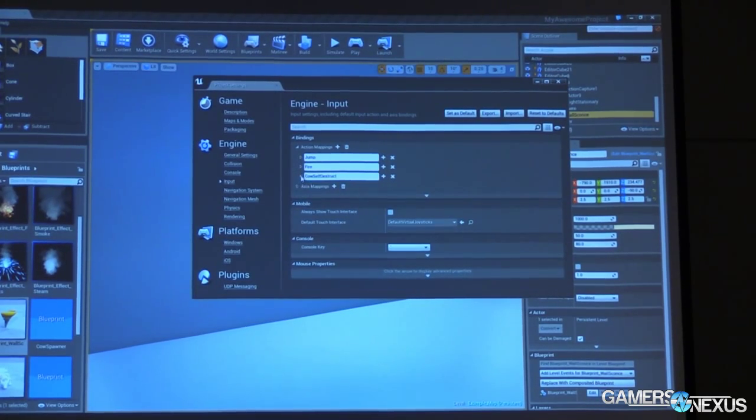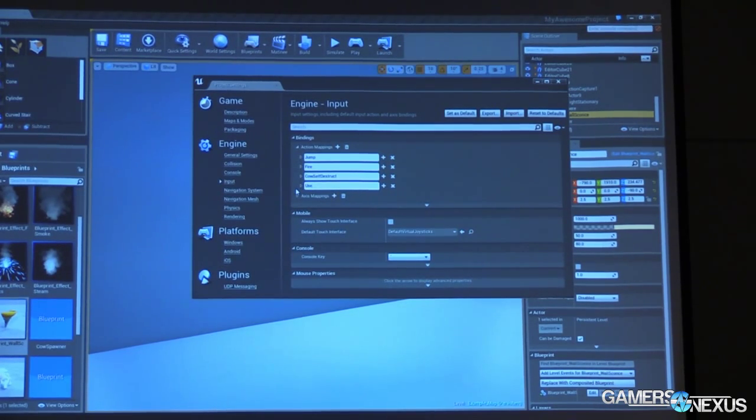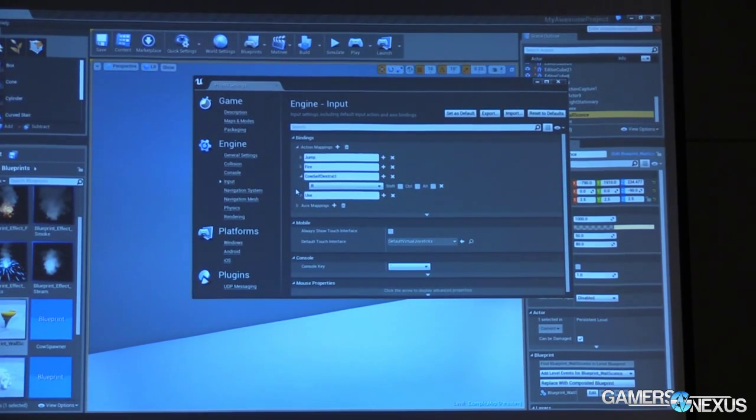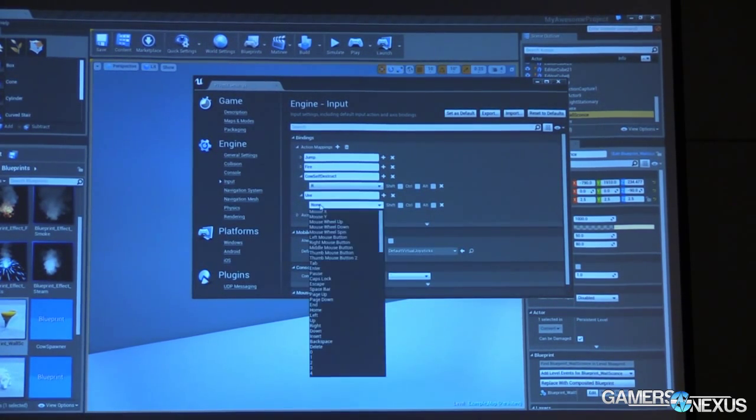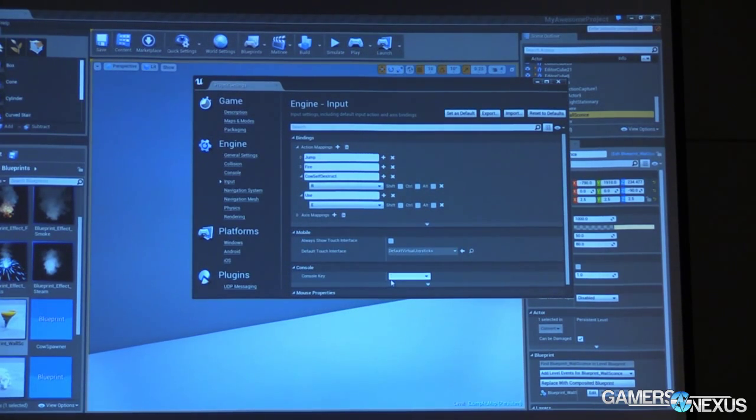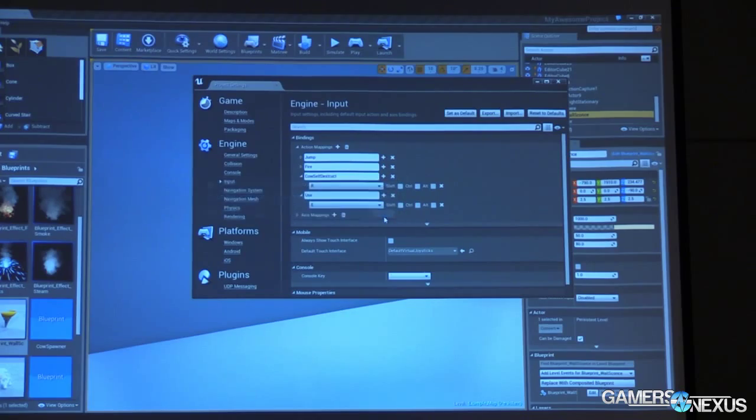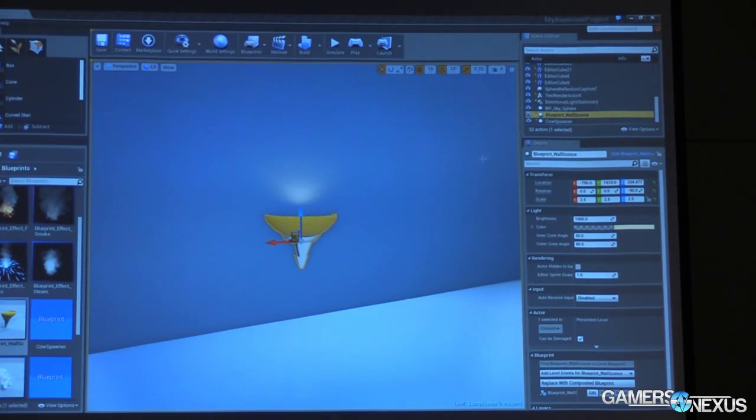And then we're going to add a new action mapping, which I will call use. We'll expand that. Let's actually set this one to the E key. That's a little more conventional, something you might have actually seen in one, two, or five thousand different games you might have played.